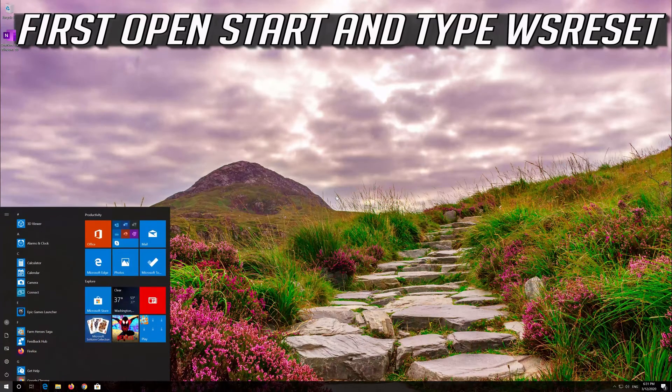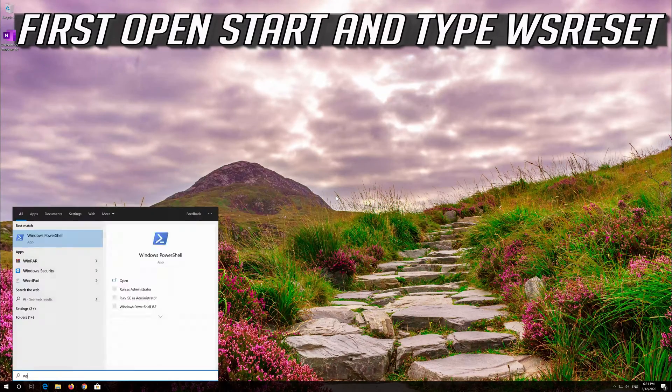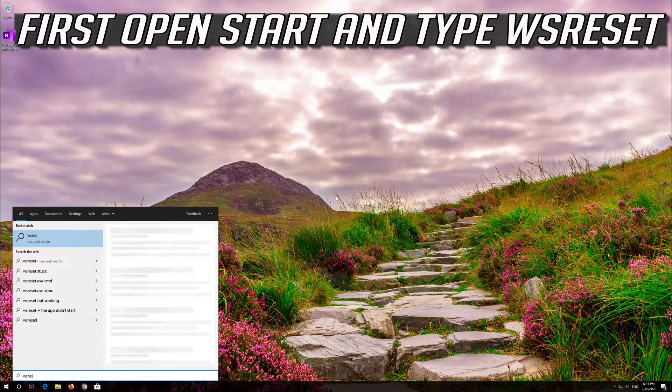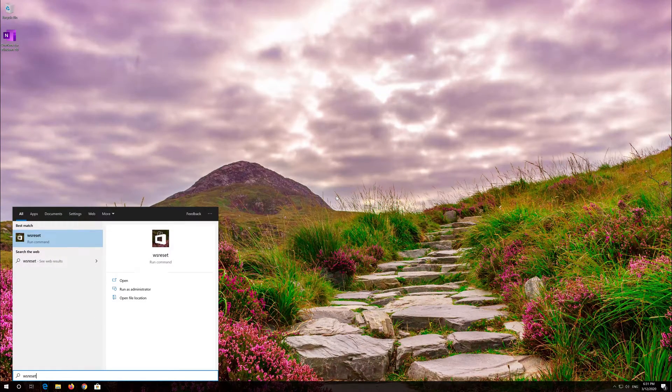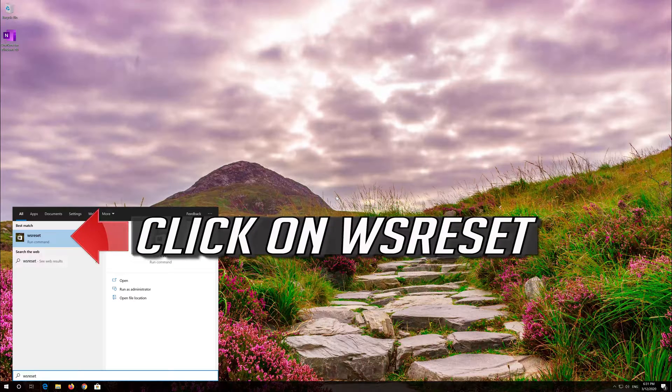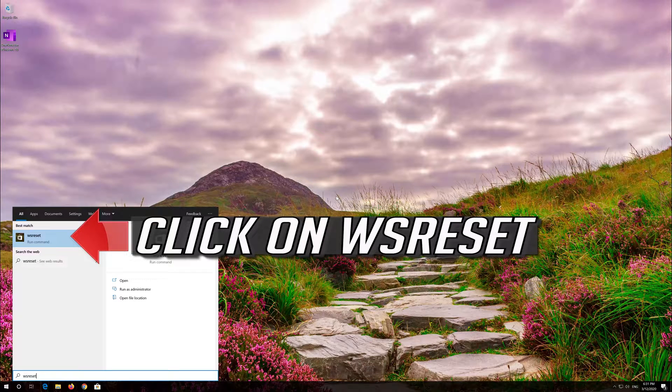If that didn't work, first open Start and type WS Reset. Click on WS Reset.